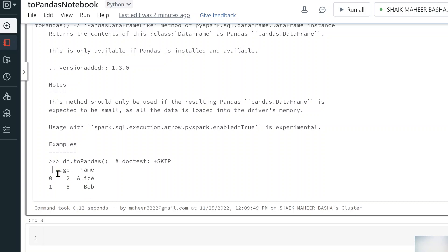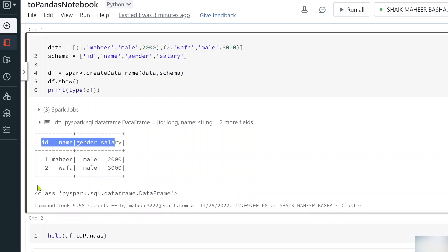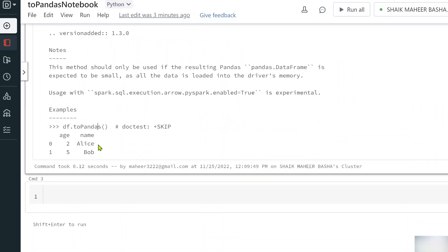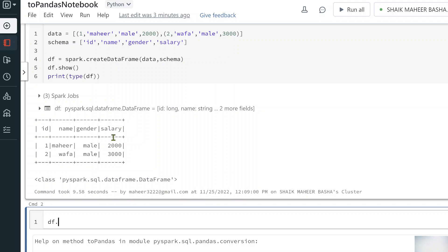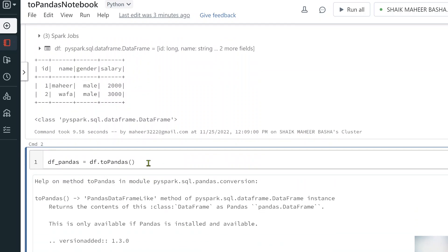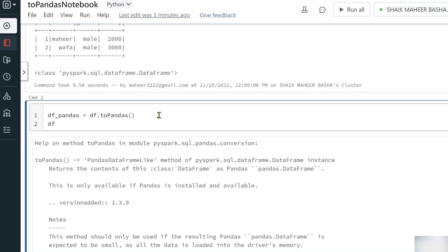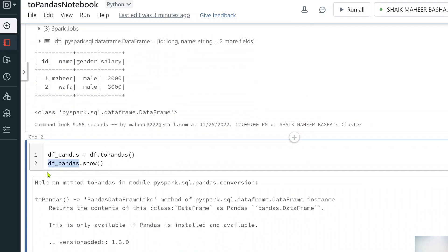When you display or print a Pandas DataFrame, you also get a row sequence number for every row. In the PySpark DataFrame preview we have id, name, gender, salary — but no sequence number. When you print a Pandas DataFrame you get that sequence number as well. Let me remove the help code and apply the toPandas() function, storing the result in a variable called df_pandas. Note that calling show() on this won't work, because show() is only available on PySpark DataFrame objects.